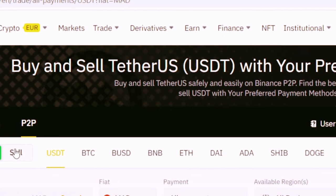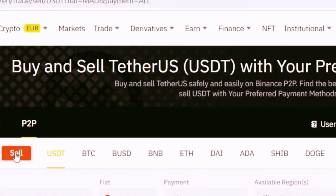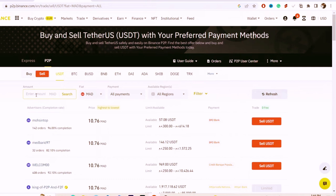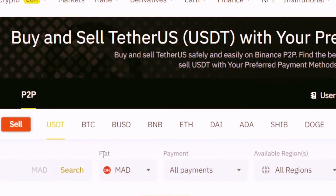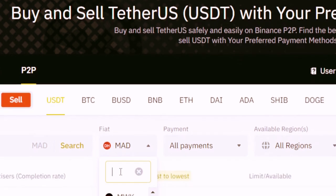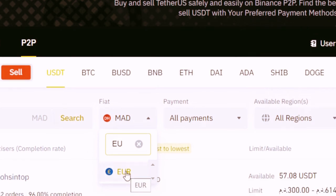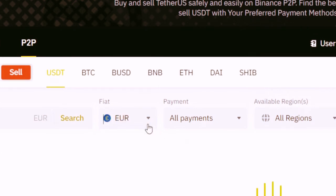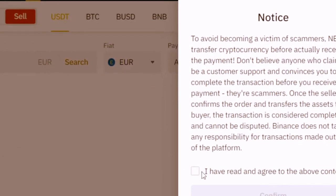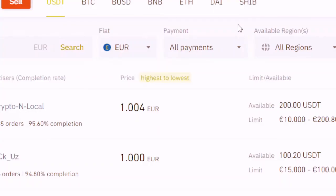Select Sell and add the amount you want to withdraw to your Revolut — for example, 200. Where it says Fiat, you can change it to Euro. Then click 'I have read and agree to the above'.